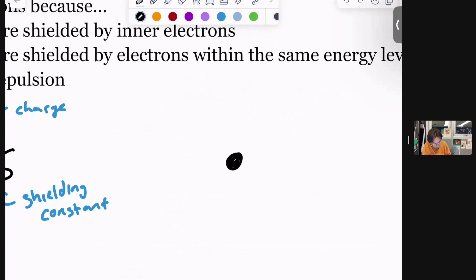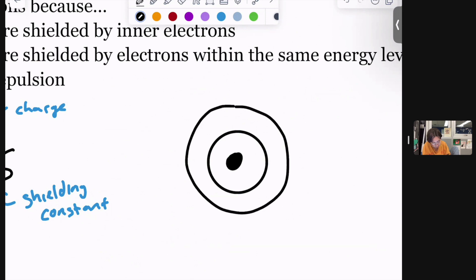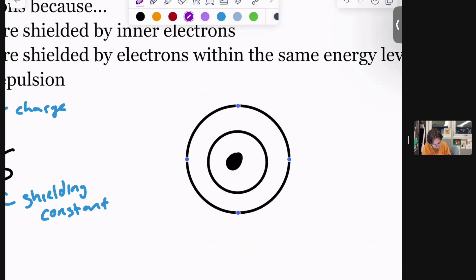Just to give you an idea: if I had an atom with shells and there were electrons on those shells—